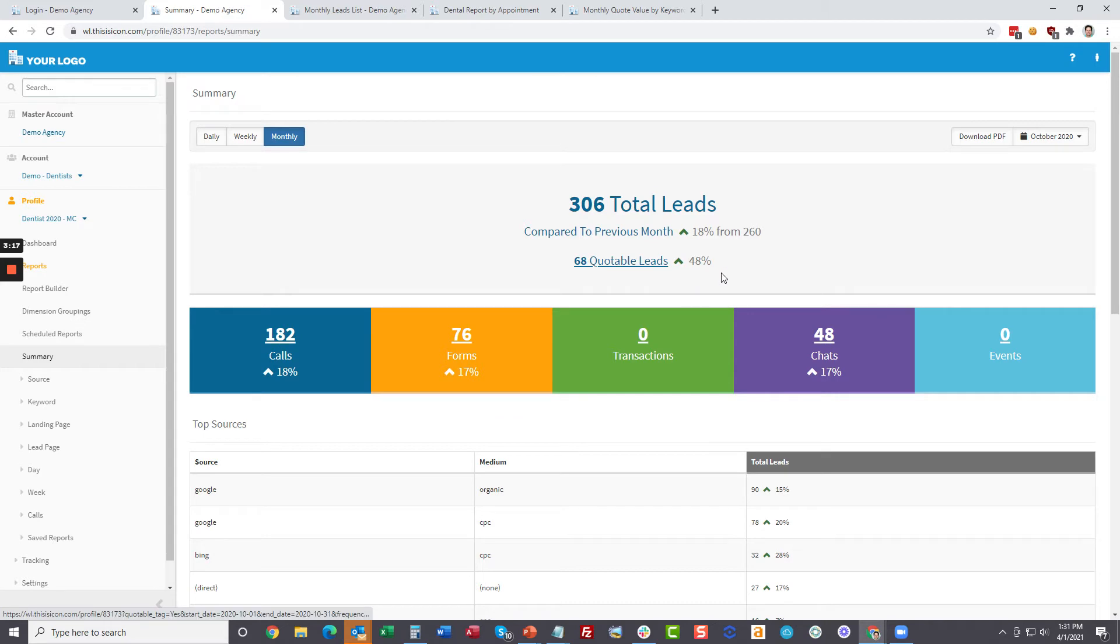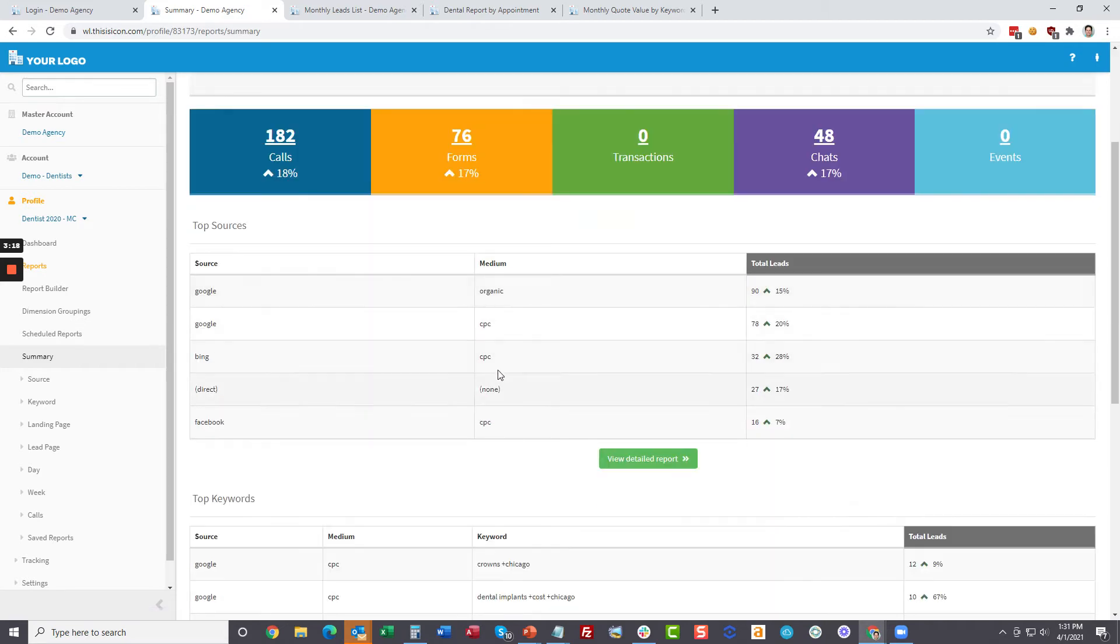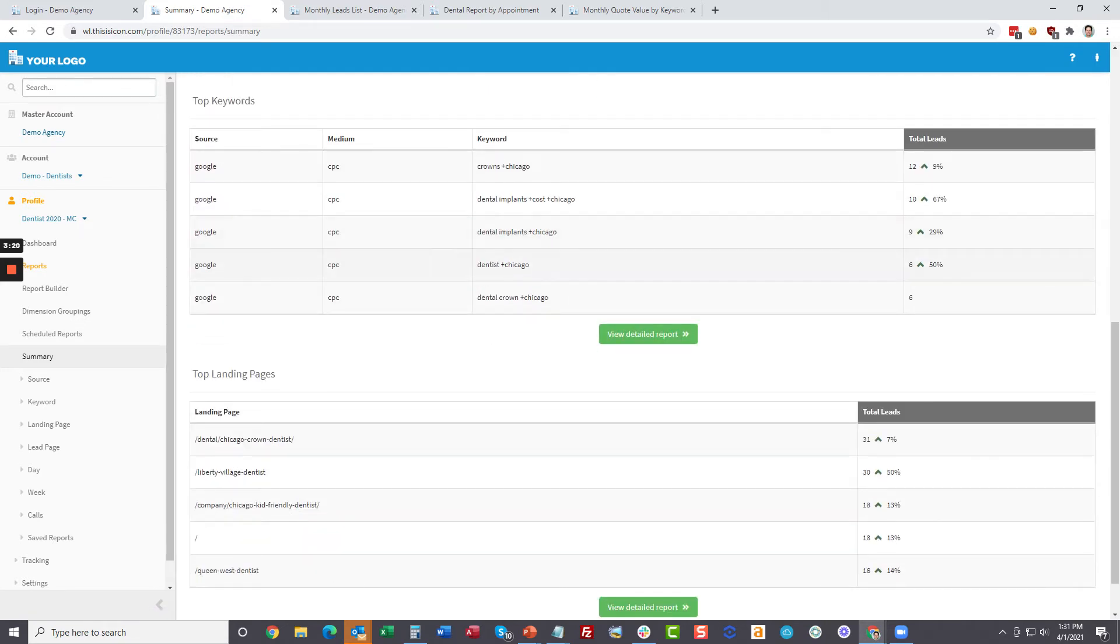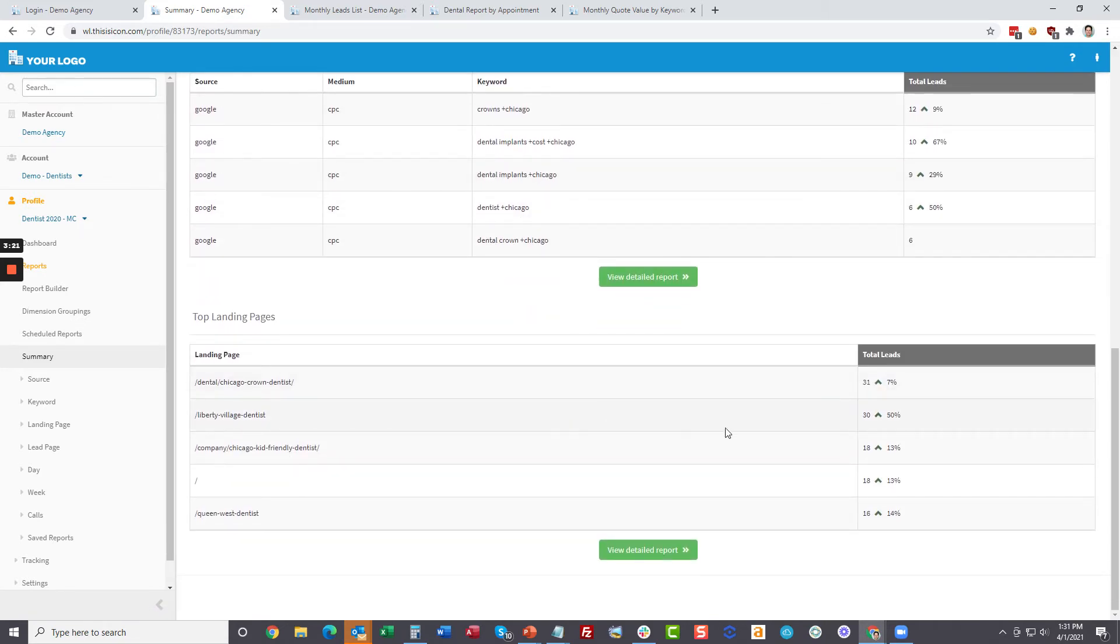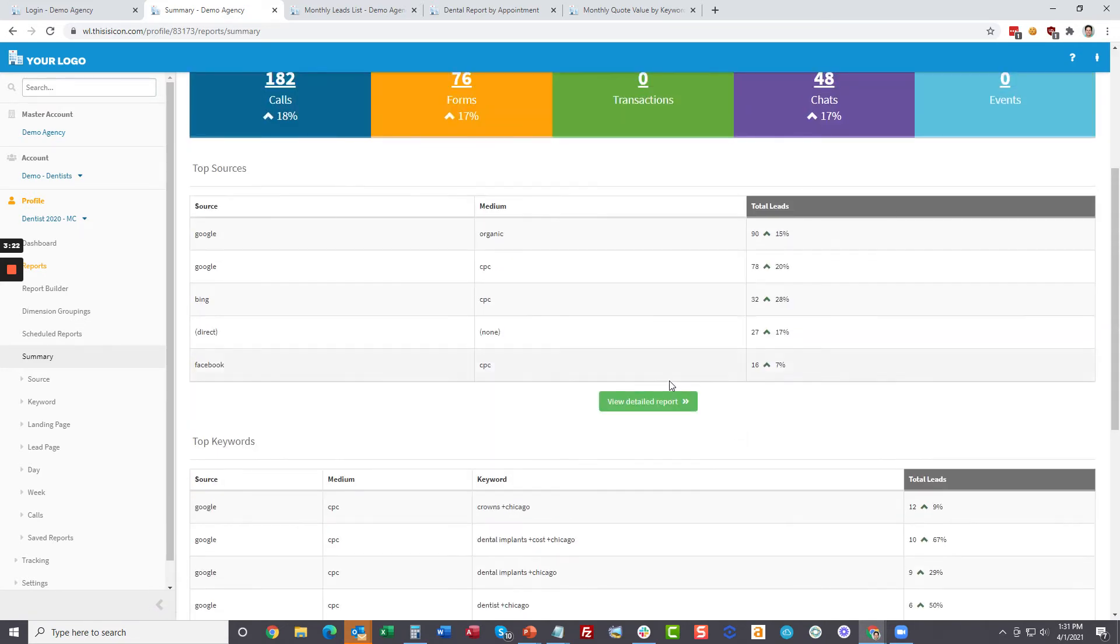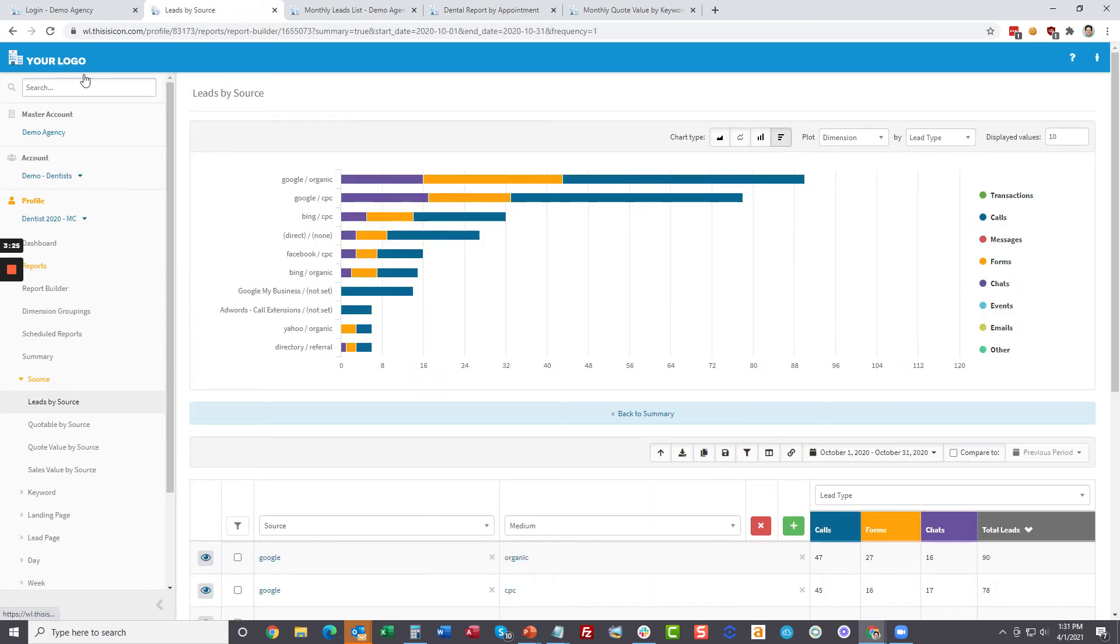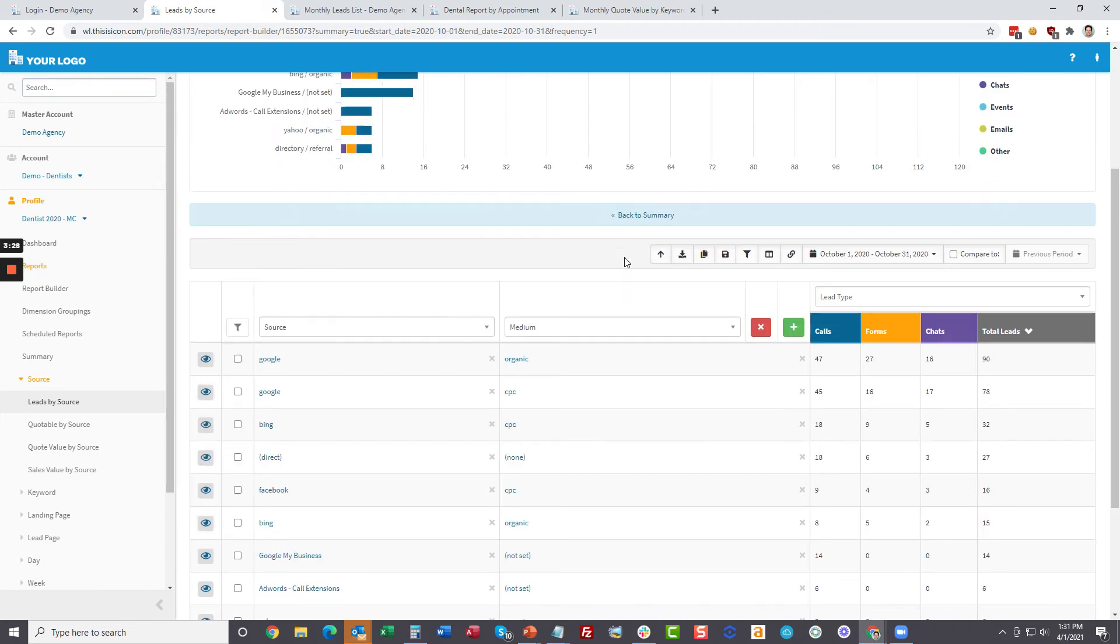They can quickly see if calls are up, forms are up, qualified leads are up or down, what are the top marketing sources, keywords and landing pages. If they want to see more, it's just a quick click. Everything is still branded to your company and they can see exactly what's going on.